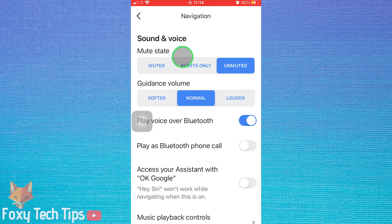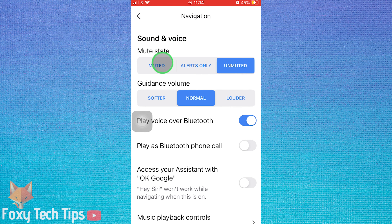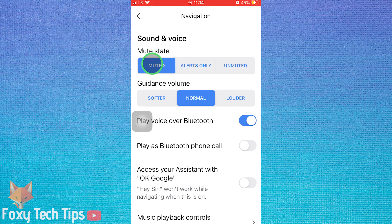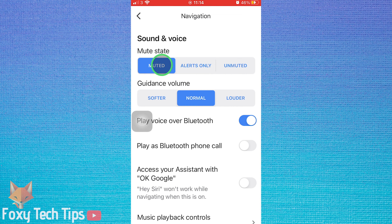Under the sound and voice of navigation, you can choose to mute voice navigation by tapping muted. You can also choose to only hear alerts if you'd prefer.